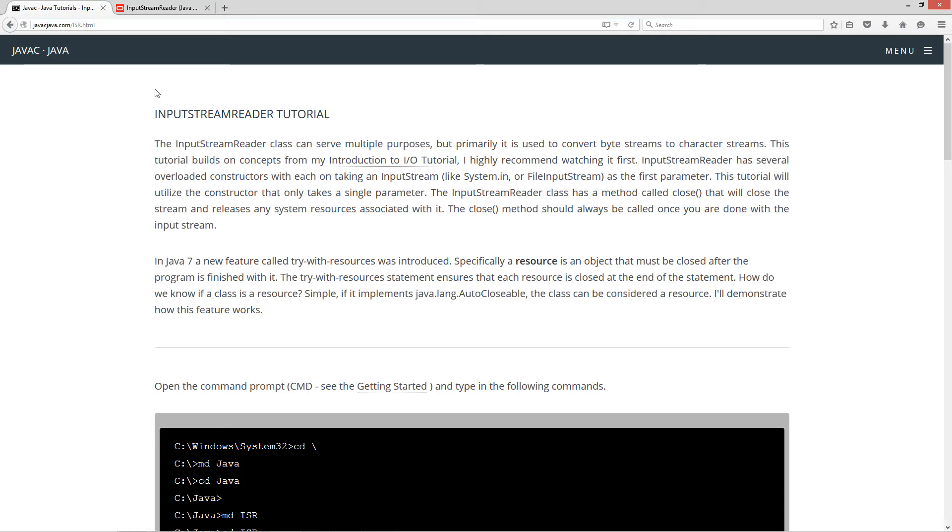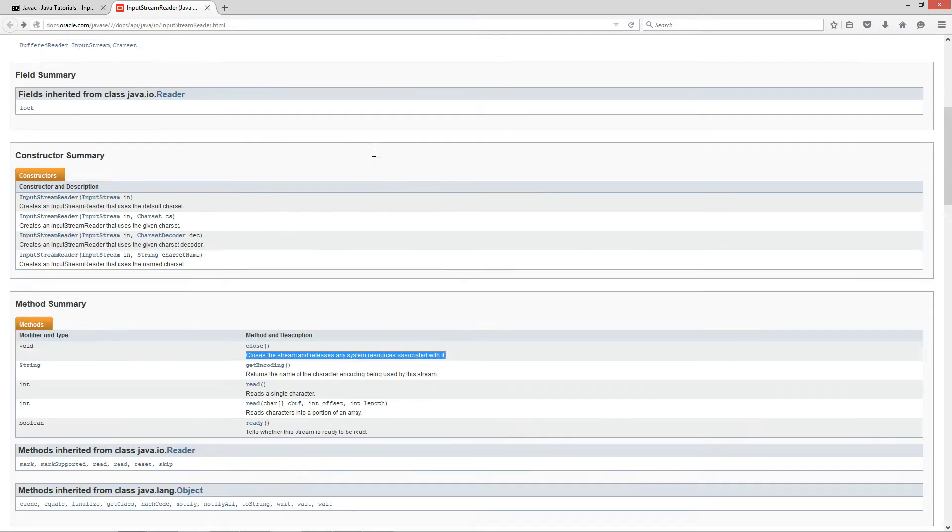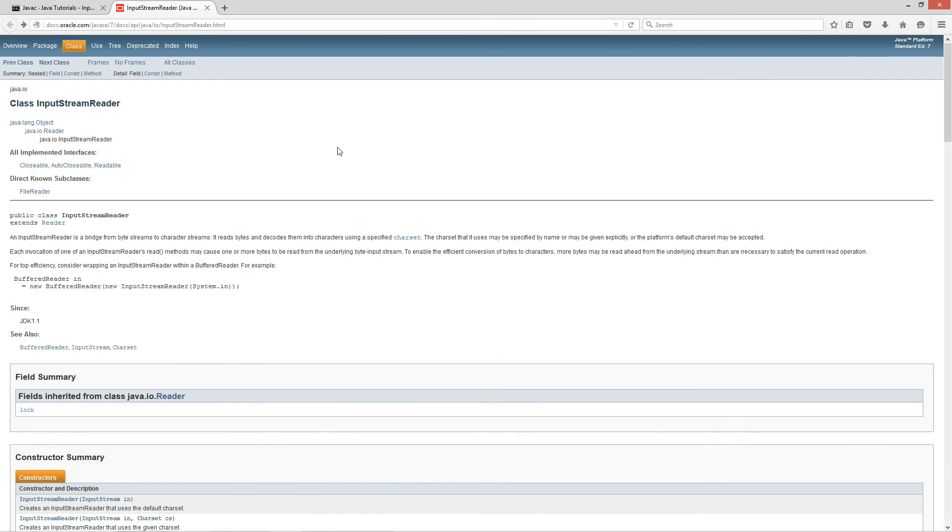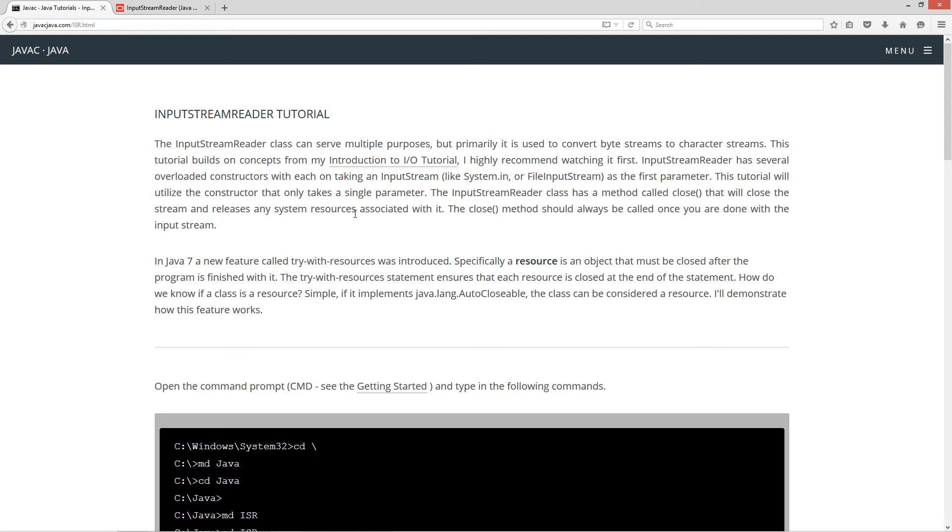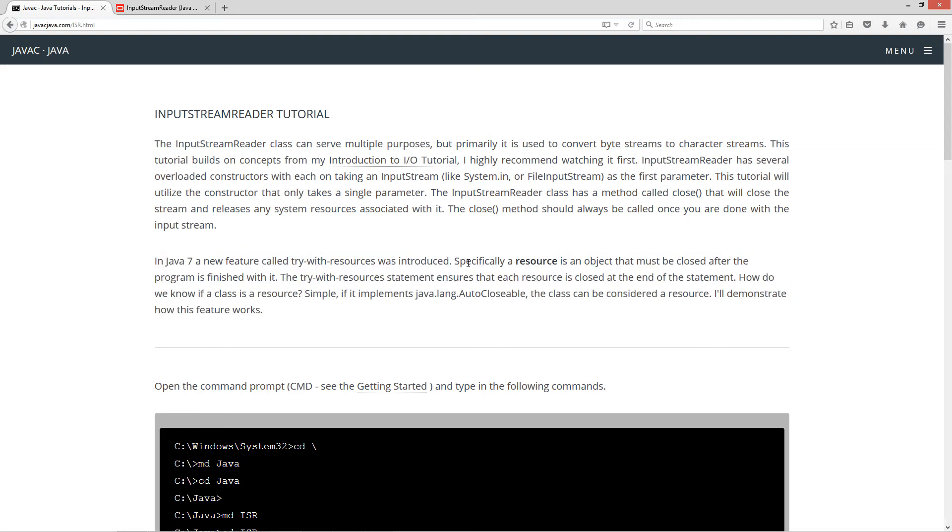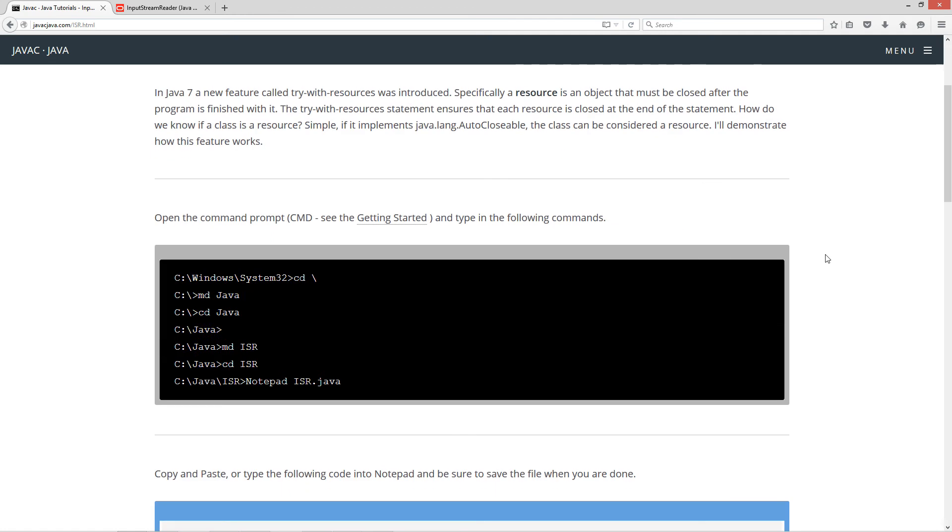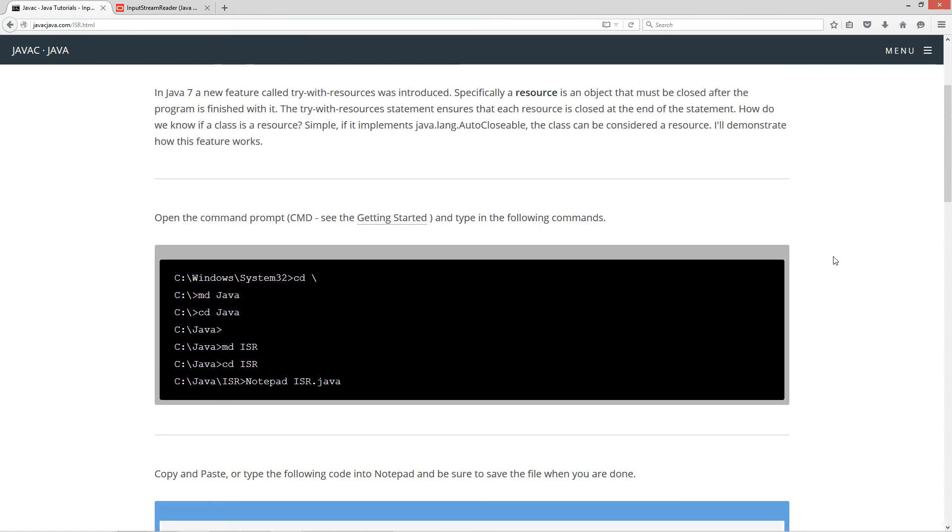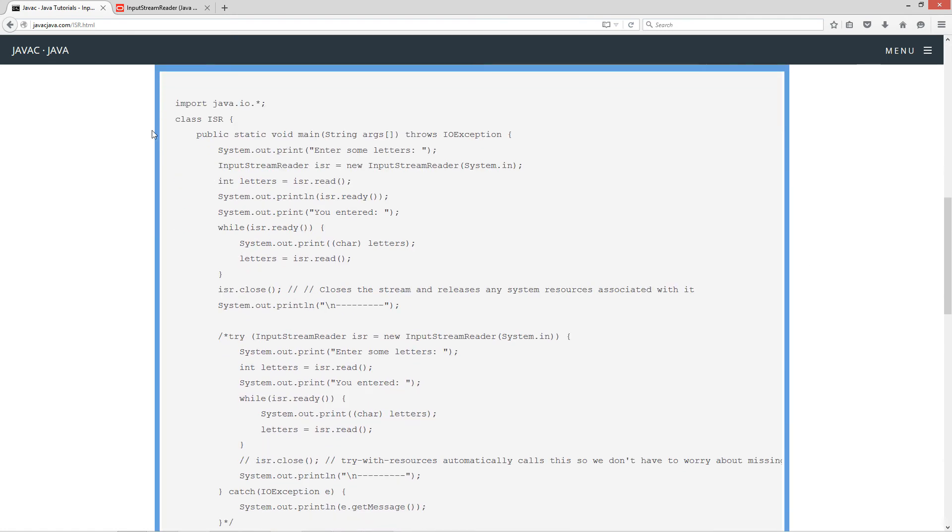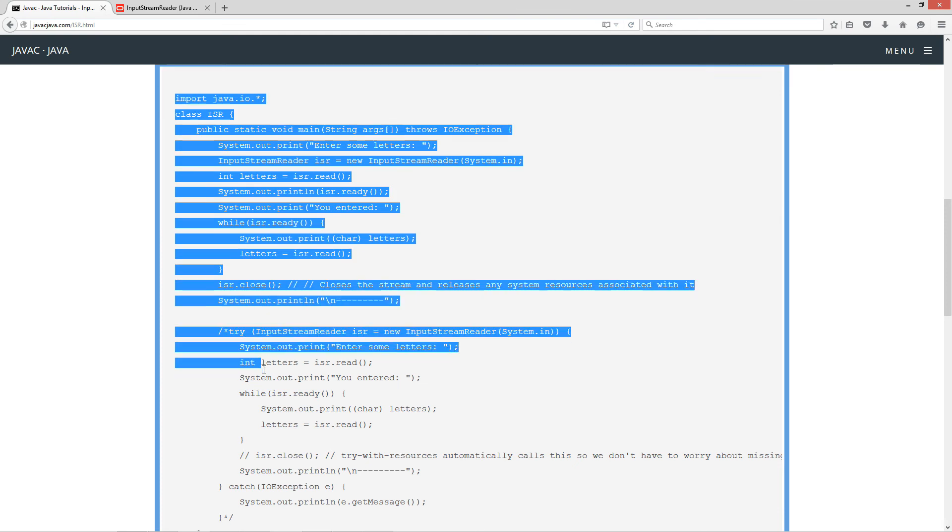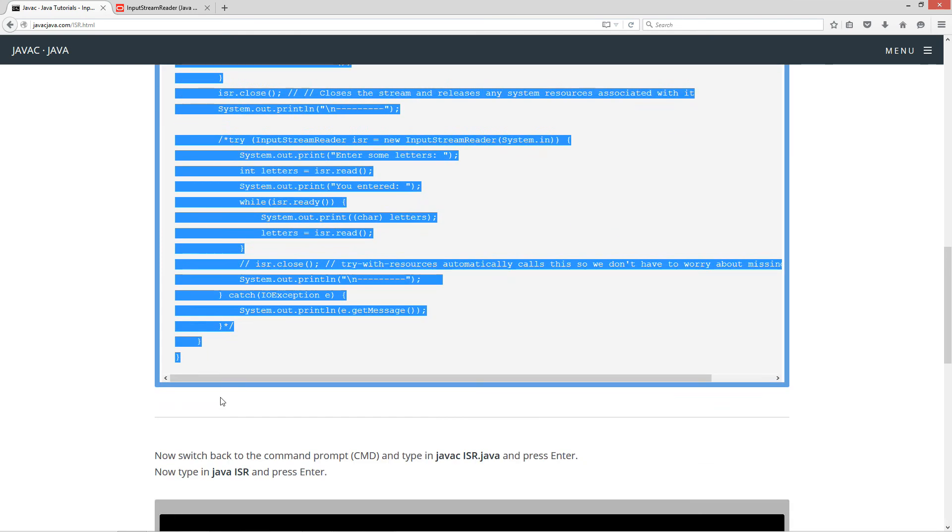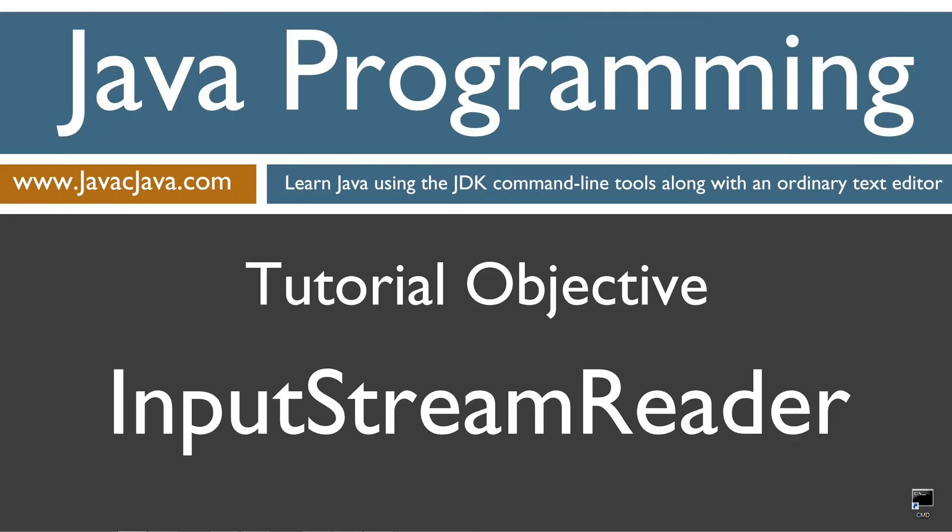And I'm just going to come over here to the input stream documentation up here. And you can see it implements autoclosable, right? So that basically is how we know that it can be a TryWithResources. It's eligible for that. And I know that's not making much sense, but I'll demonstrate the difference between the two and how that new feature works in here. So let's go ahead and come down here and highlight all this source code here. Control-C to copy or right-click and select copy.